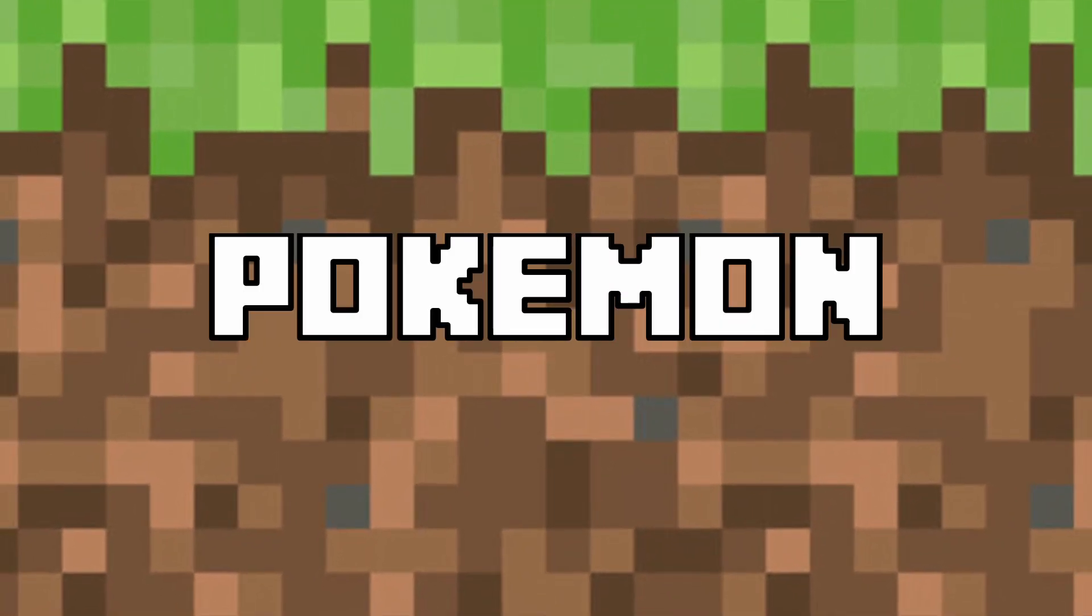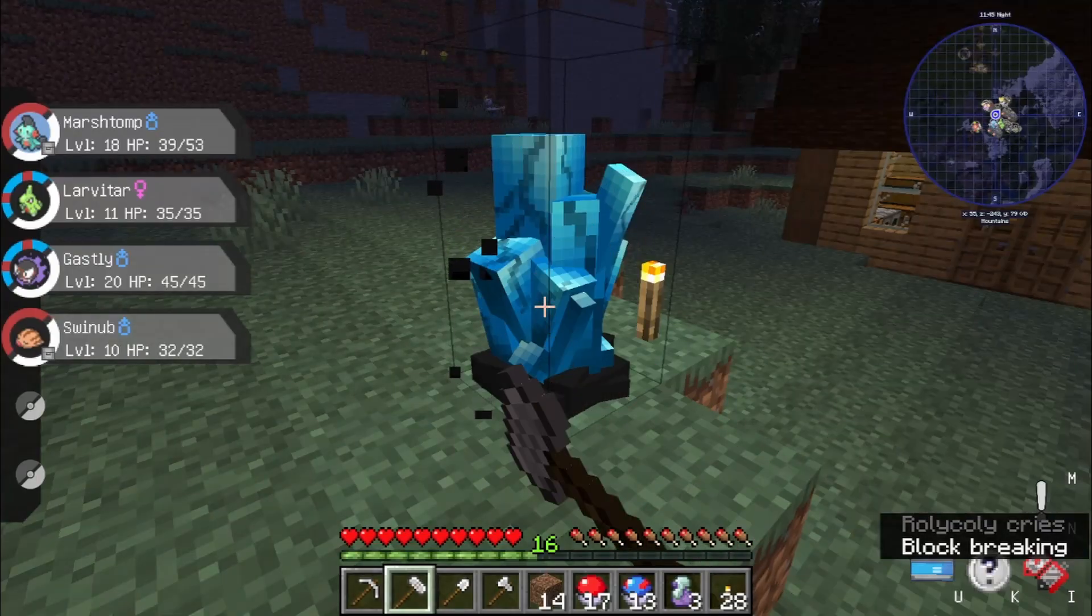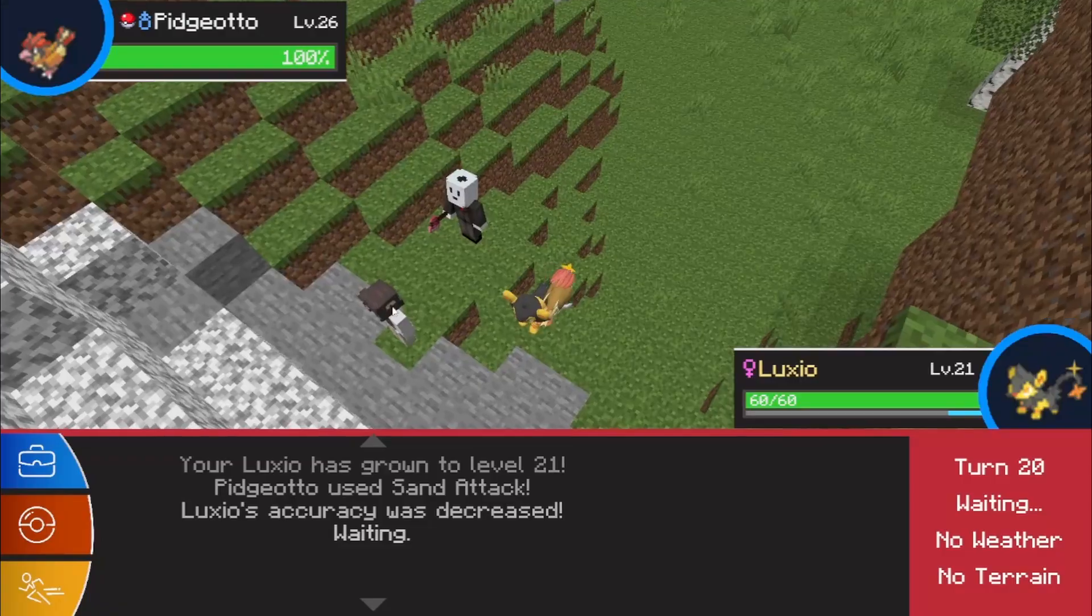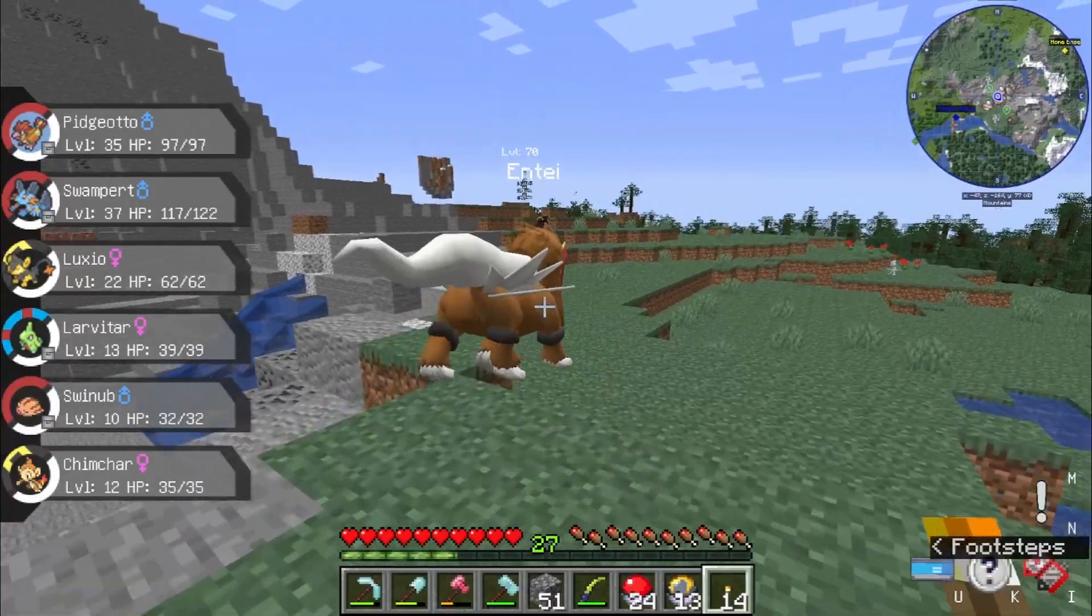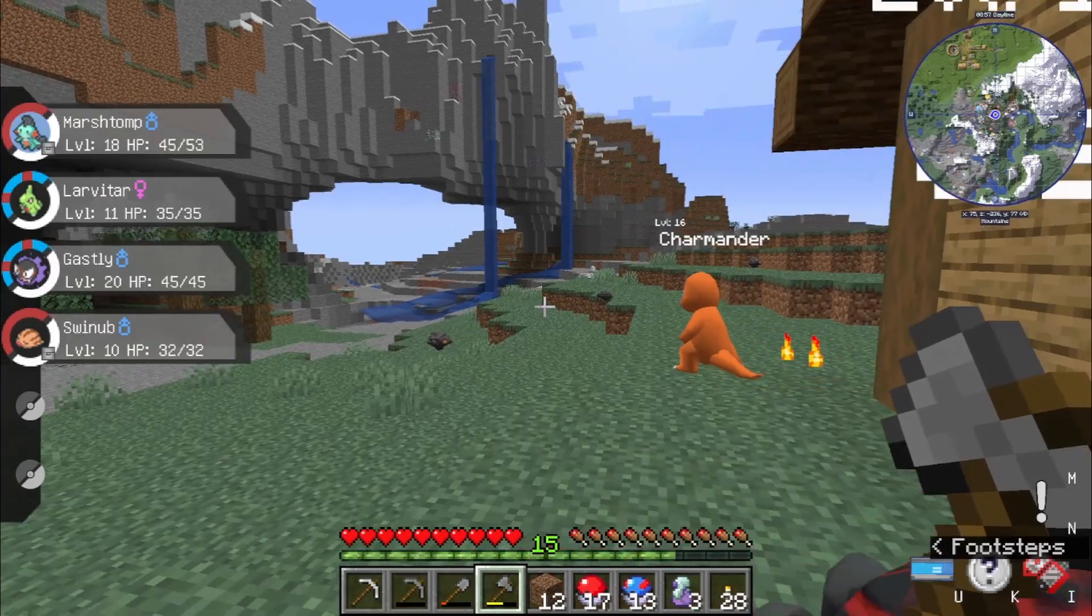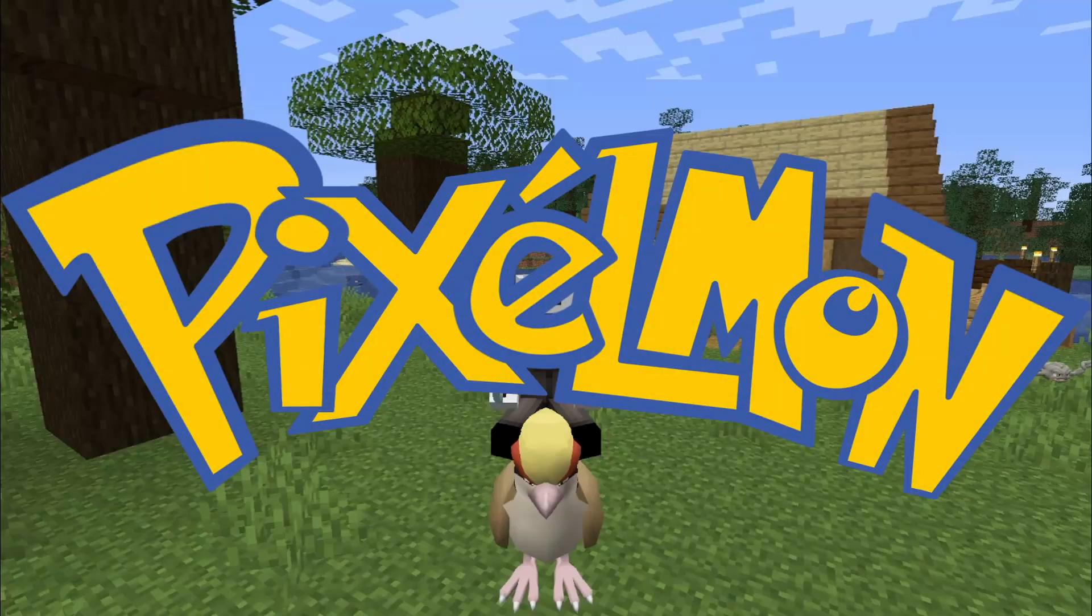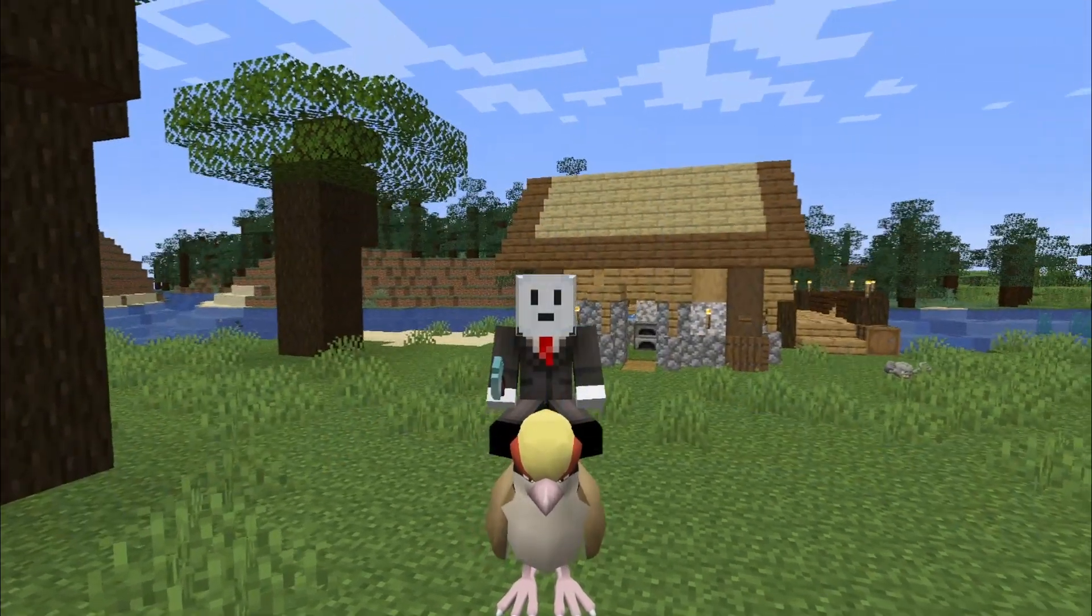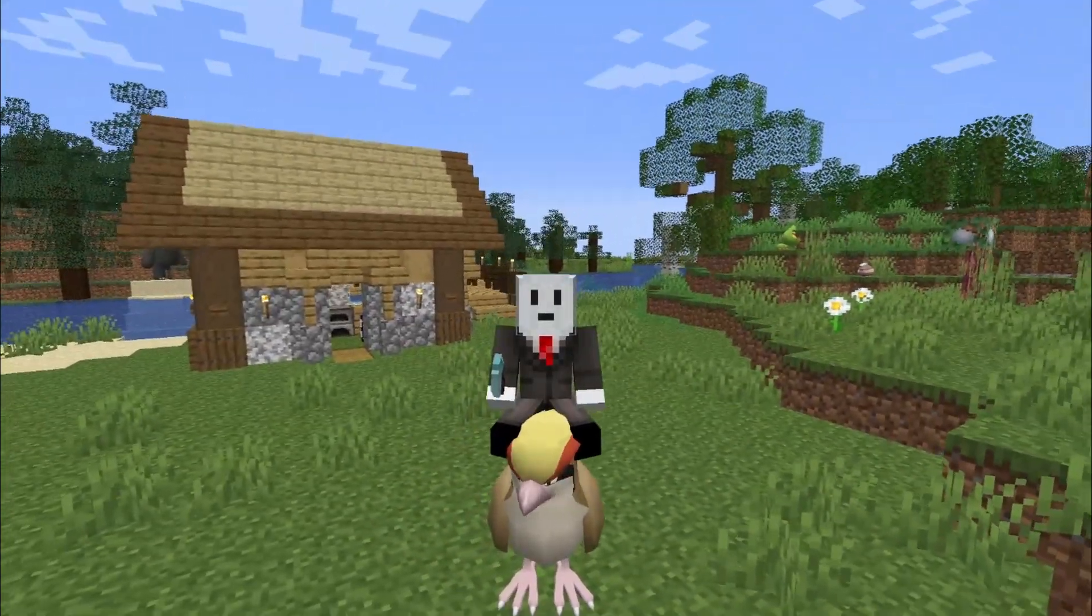Have you ever wanted to play Pokemon in Minecraft, mine blocks, choose your starter Pokemon, battle trainers, catch legendaries, and so much more? Well, you've come to the right place. In this video, I'll show you how to install the Pixelmon Minecraft mod so you can start your own Pokemon journey in Minecraft.